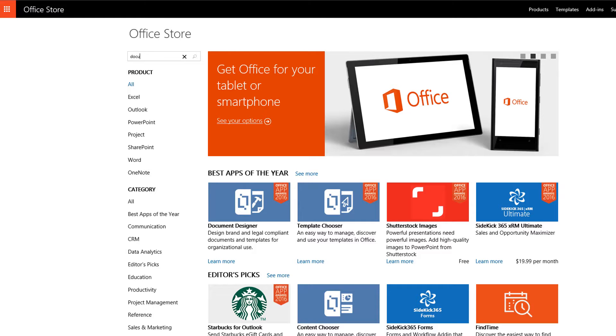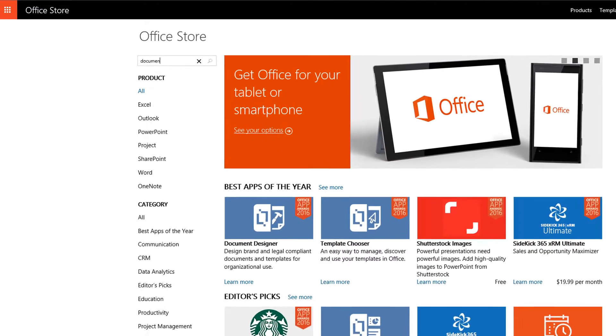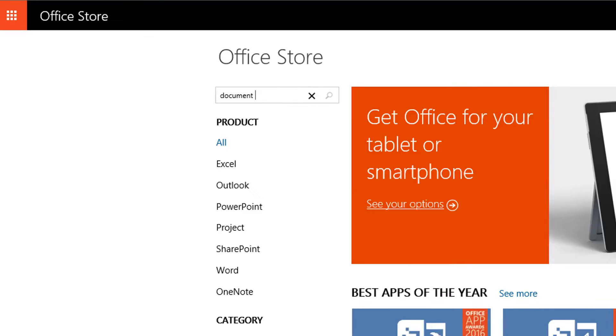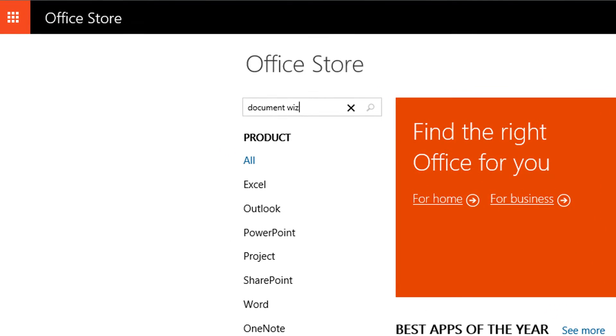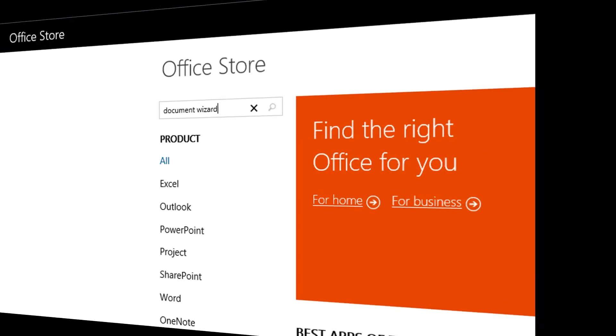Welcome to the Office Store, the place where you can find thousands of apps and add-ins to enrich your Office user experience.